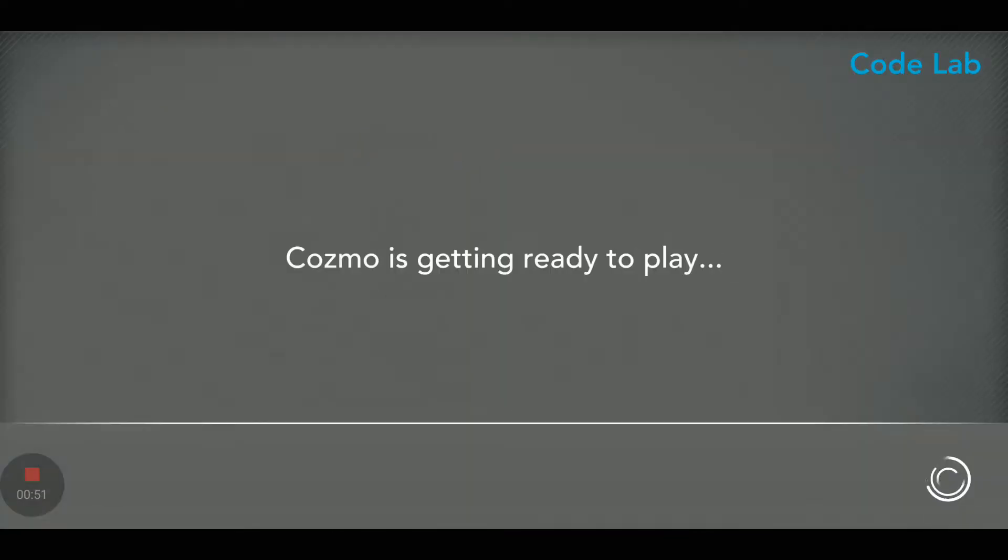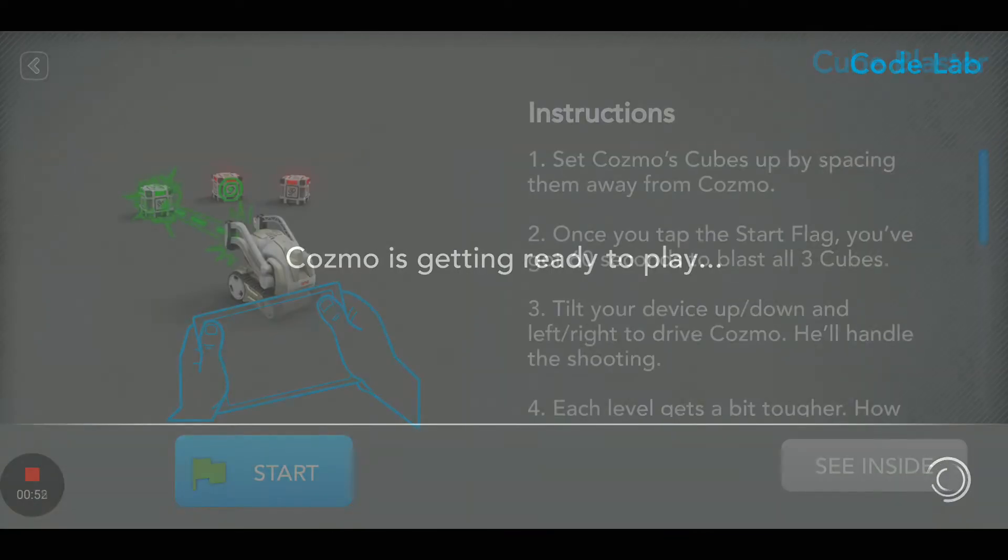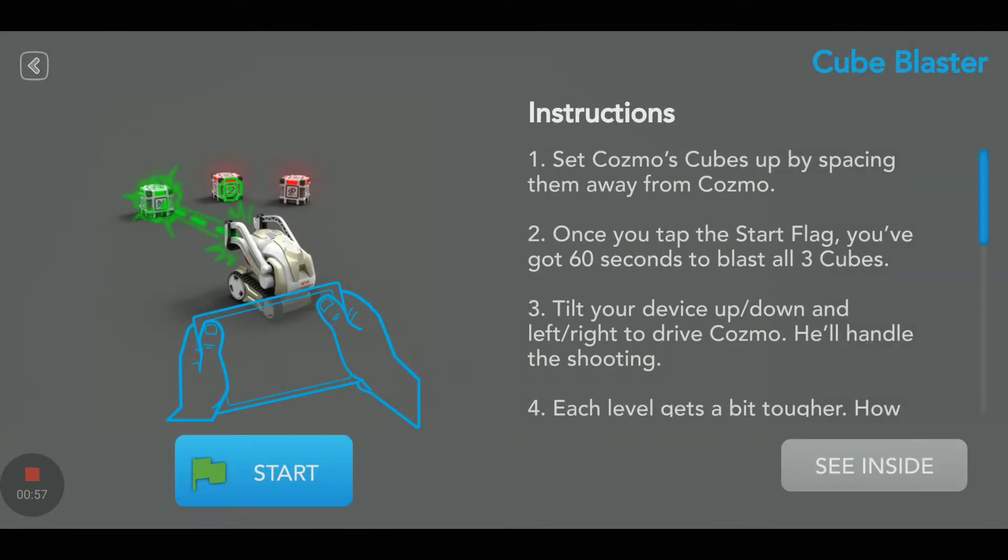Let's tap on this. As always, let's look at the instructions first. Set Cosmo's cubes up by spacing them away from Cosmo. Once you tap the start flag, you have 60 seconds to blast all three cubes. Okay, there's a time limit of 60 seconds.